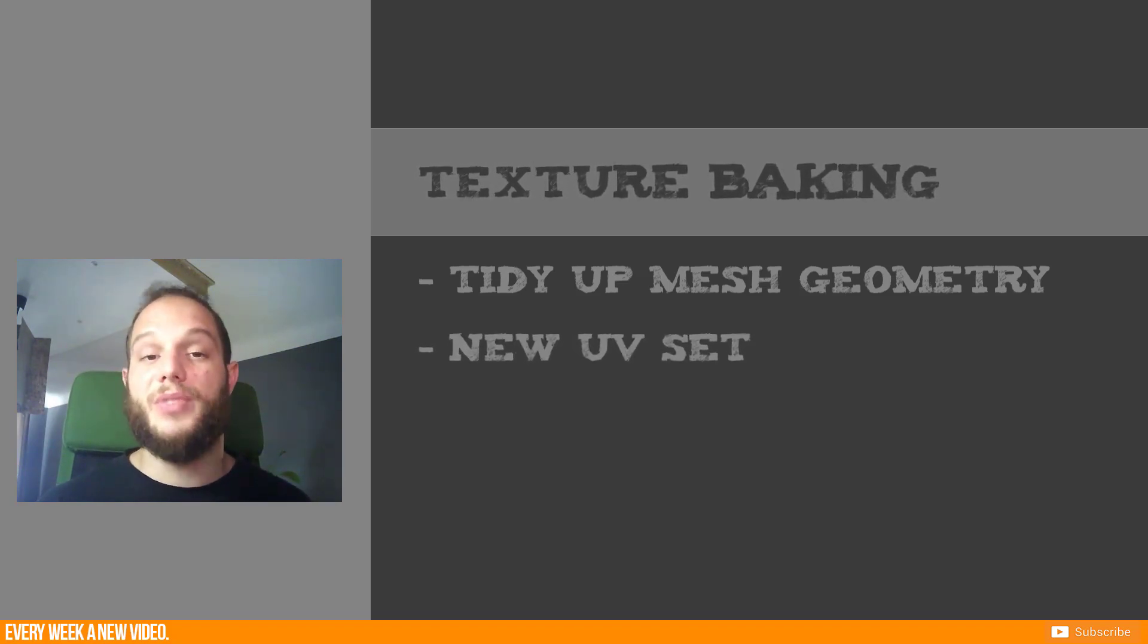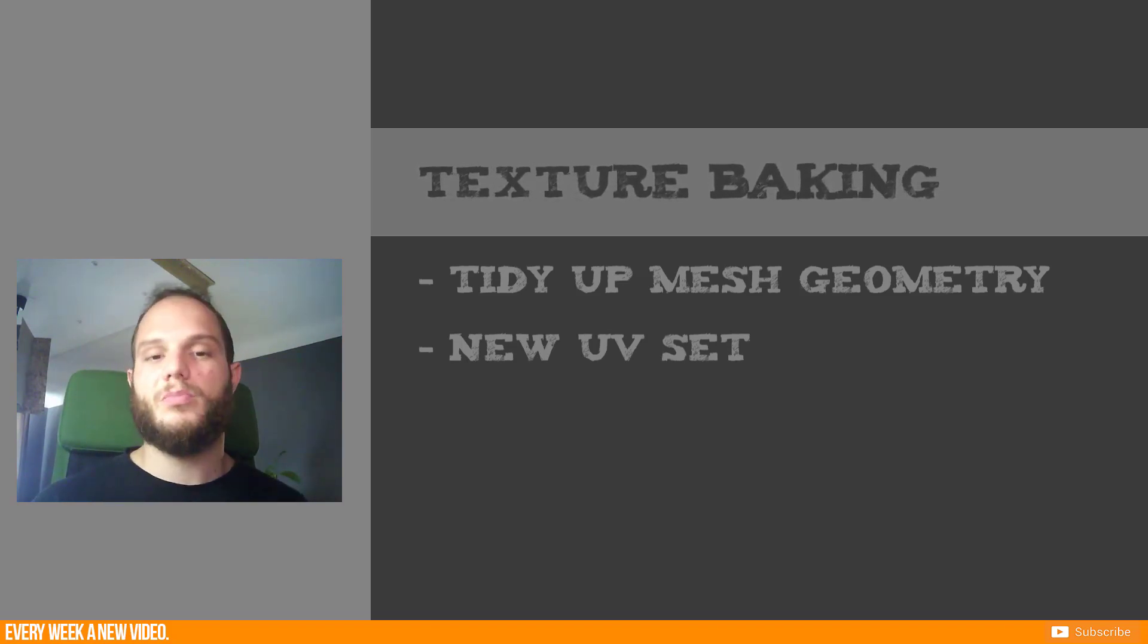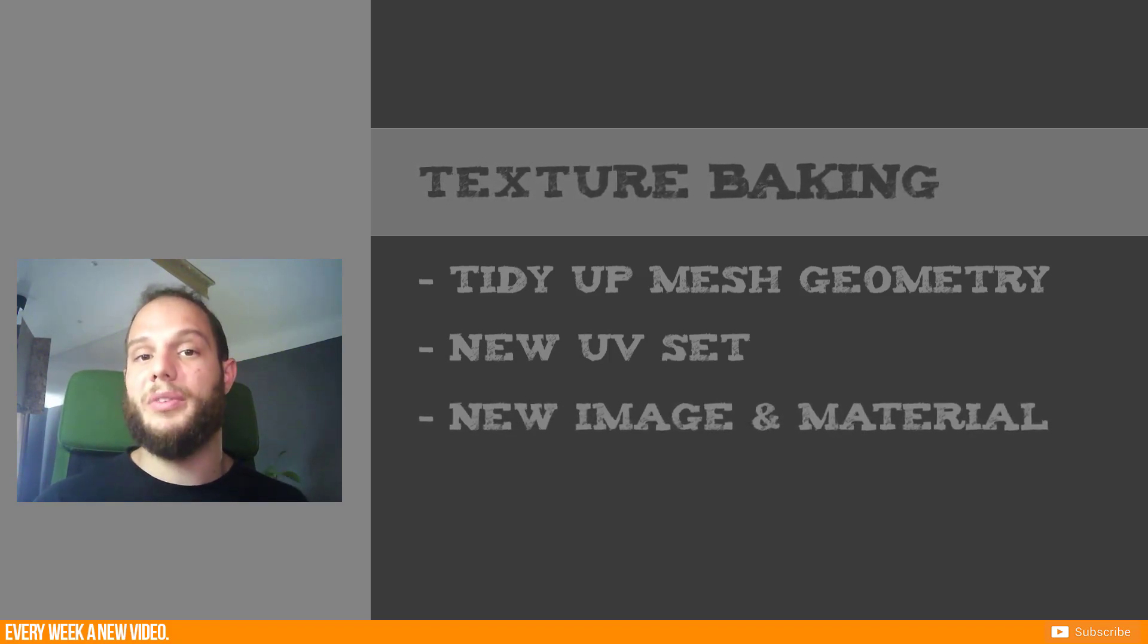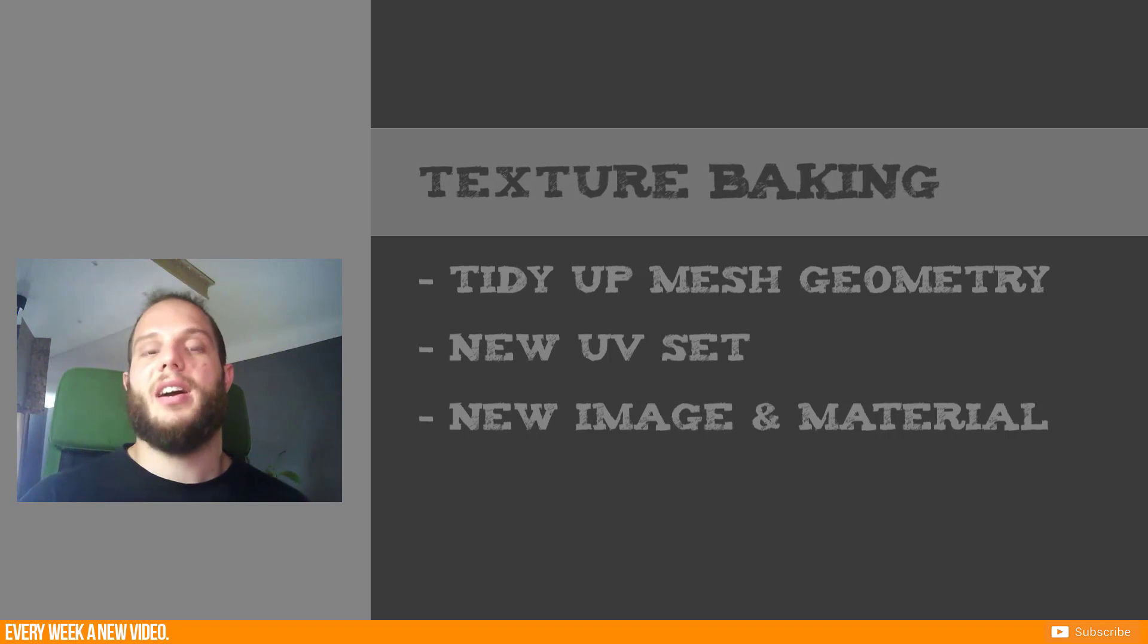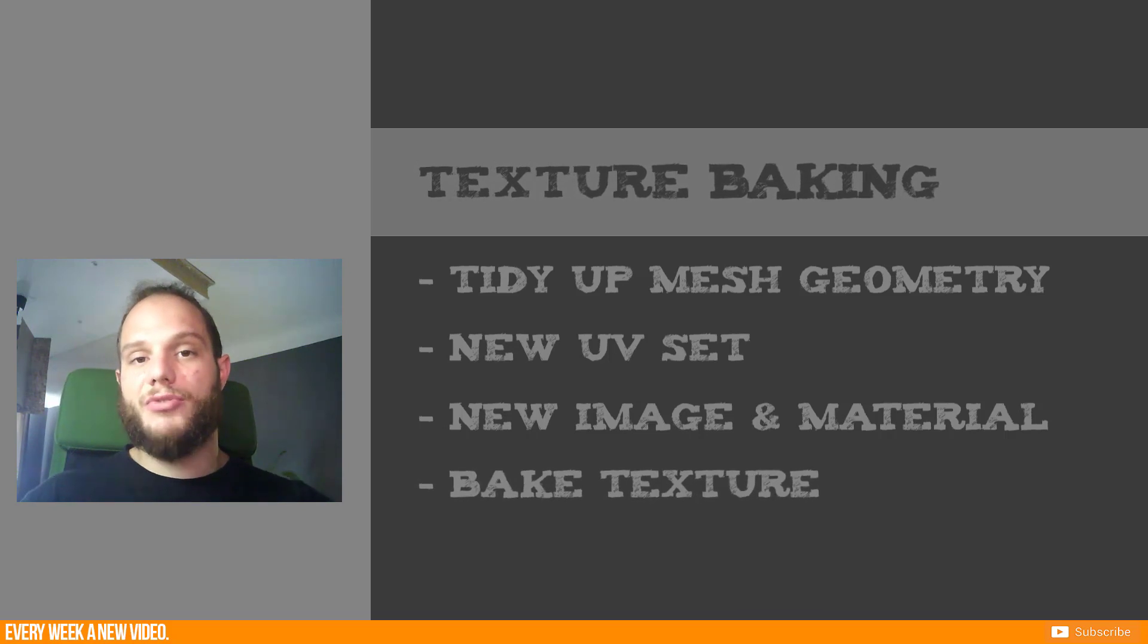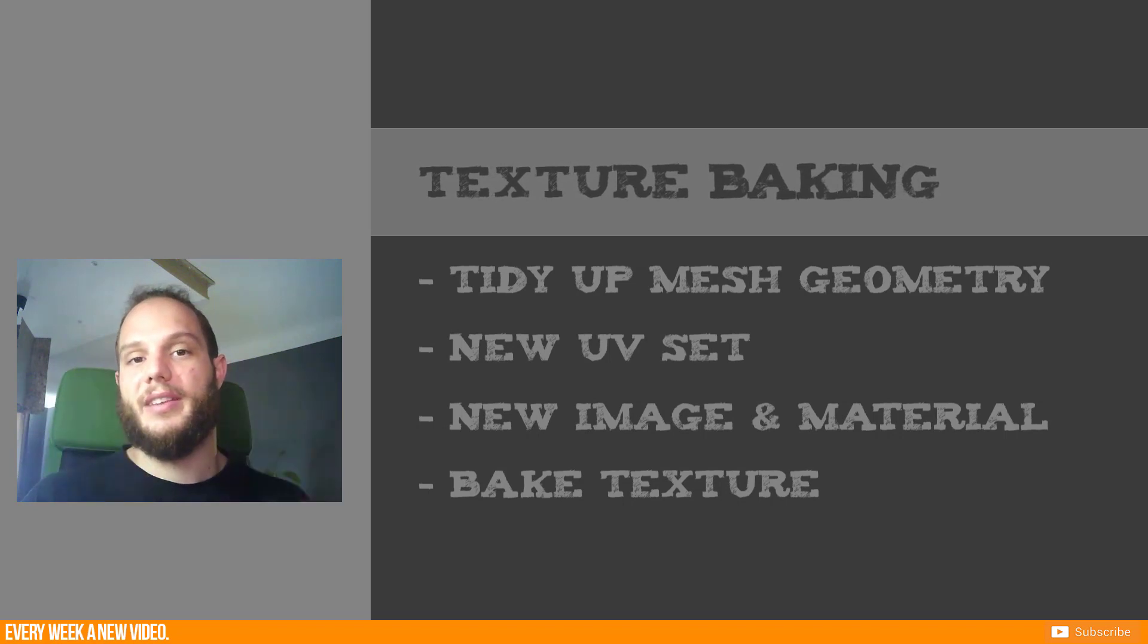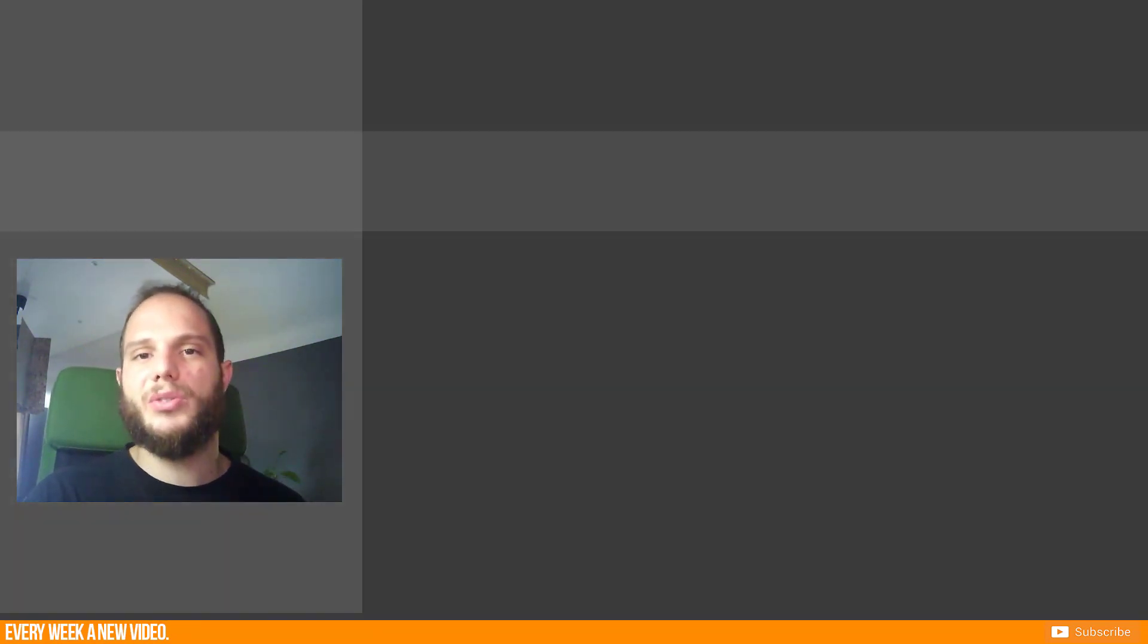The second step will be the UV set. We will create a new UV set for the unique UV layout. The third step will be to create a new image texture where we want to bake the texture information to and a new material because we don't need the other materials anymore. The last step is to bake the texture information from the other textures into one single texture and we get the final result of this video. But let's head now to our tutorial.